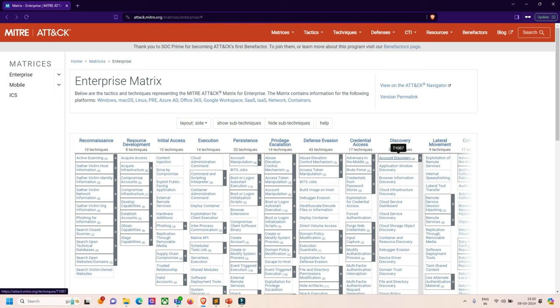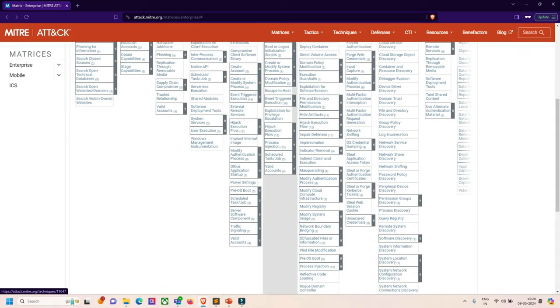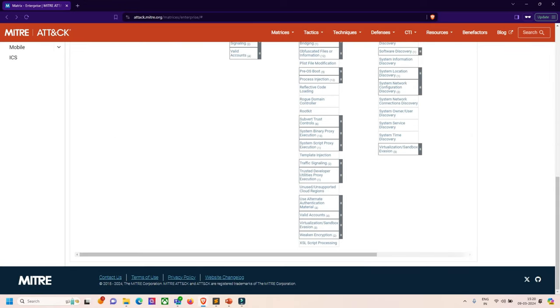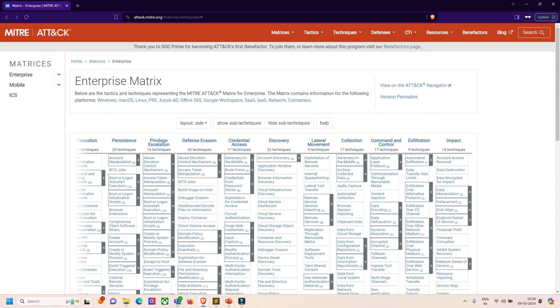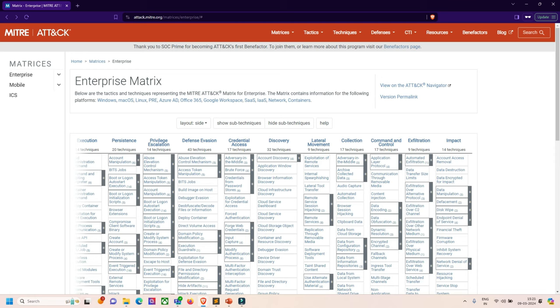Next is lateral movement, where we move through the target environment using legitimate credentials to pivot through multiple systems. Collection is where we gather data of interest to adversary goals, like accessing data in cloud storage.